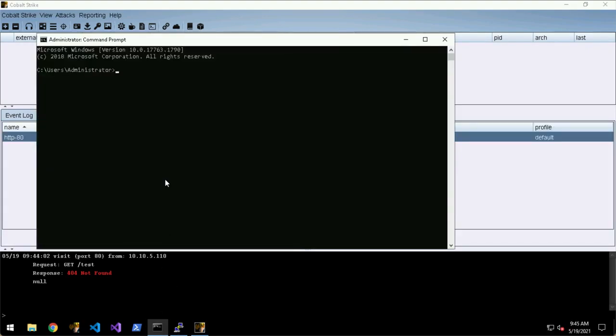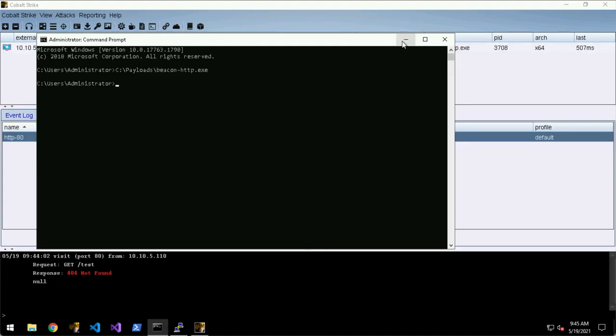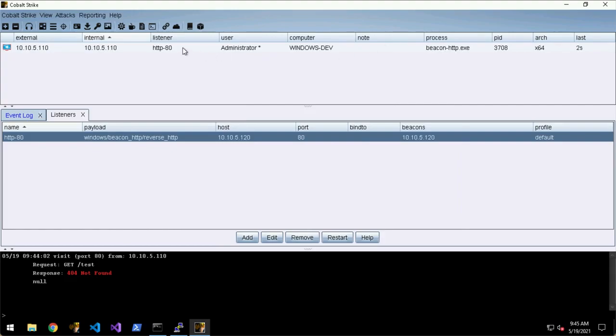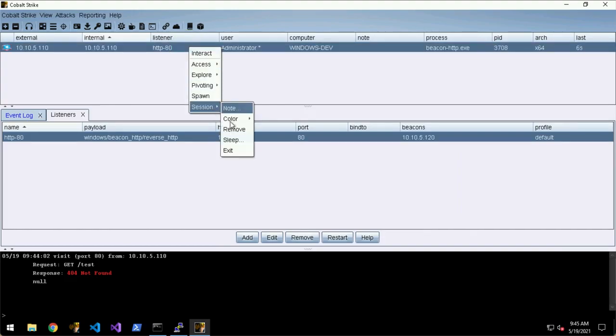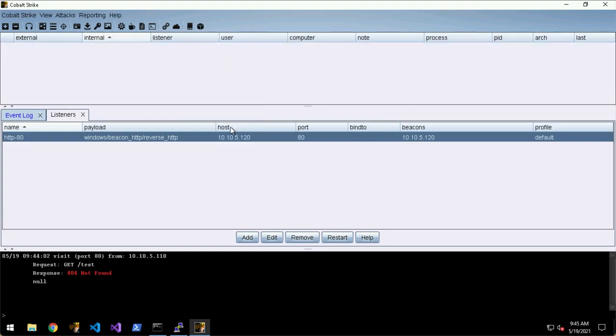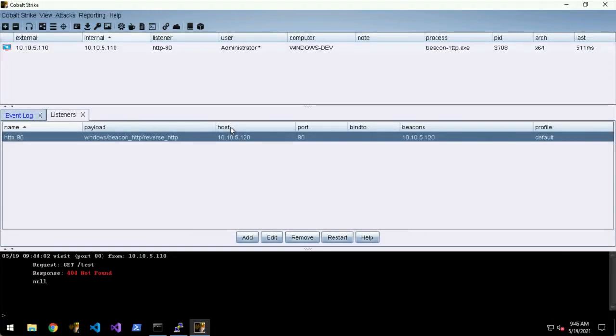Let's spawn this again. If you have a beacon that's running and still checking in, you can still remove it. But the beacon is still running, and the next time that beacon checks in it will just pop up again in the UI.